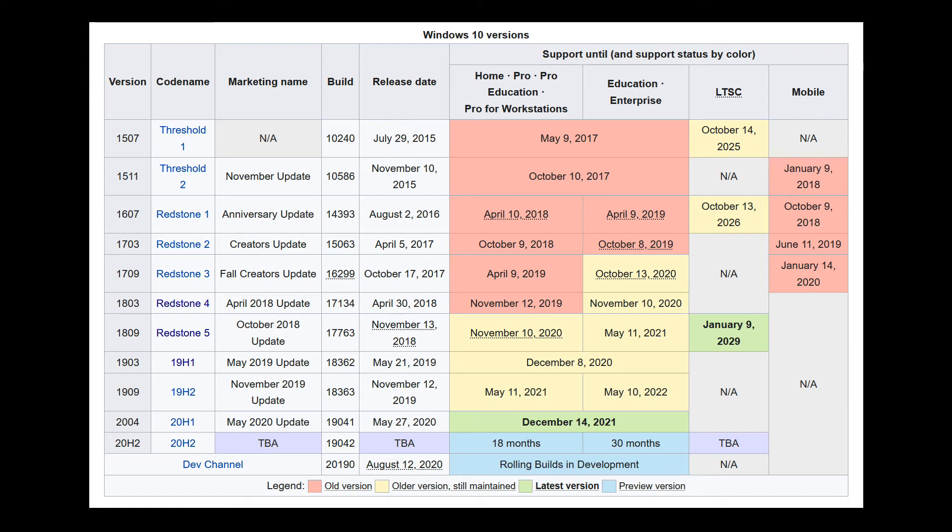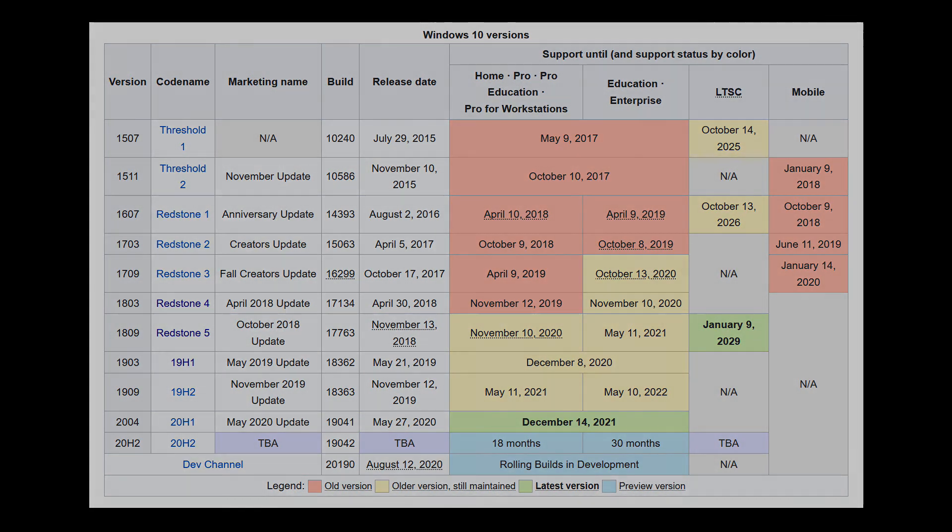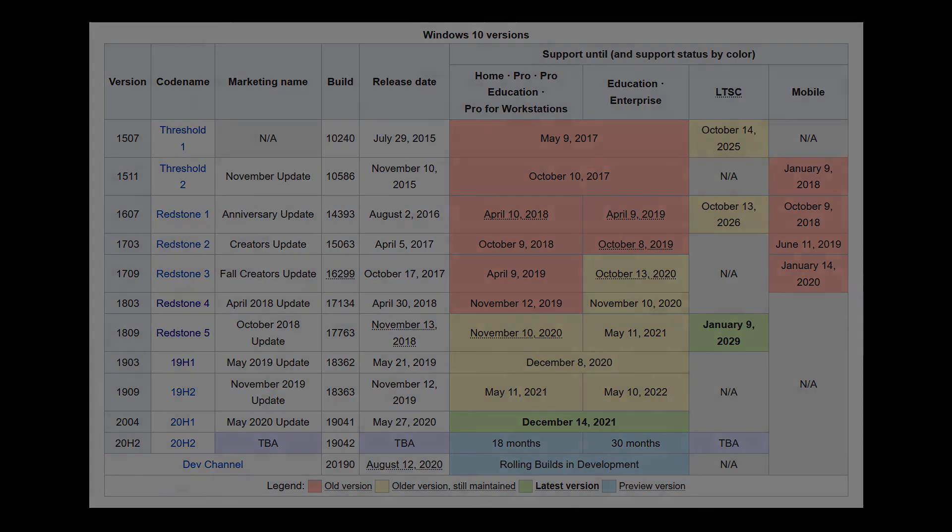Here you can see code names of windows versions. 1803 is redstone 4. 1809 is redstone 5. 1903 is 19 h1.